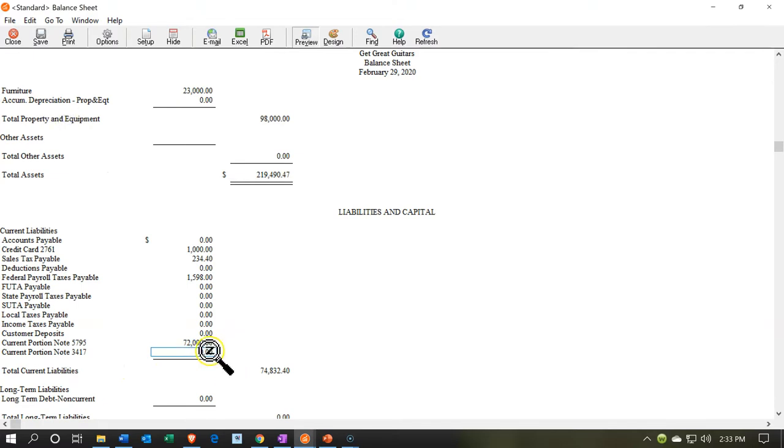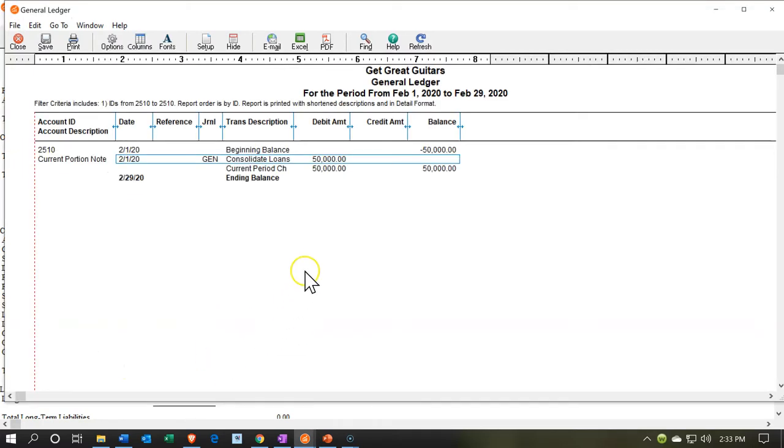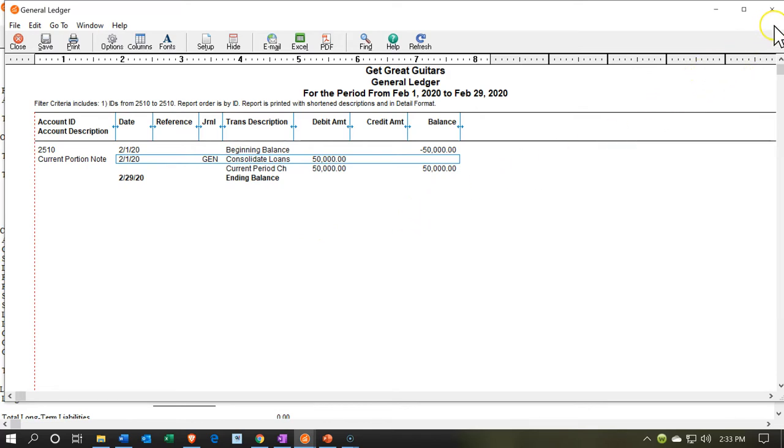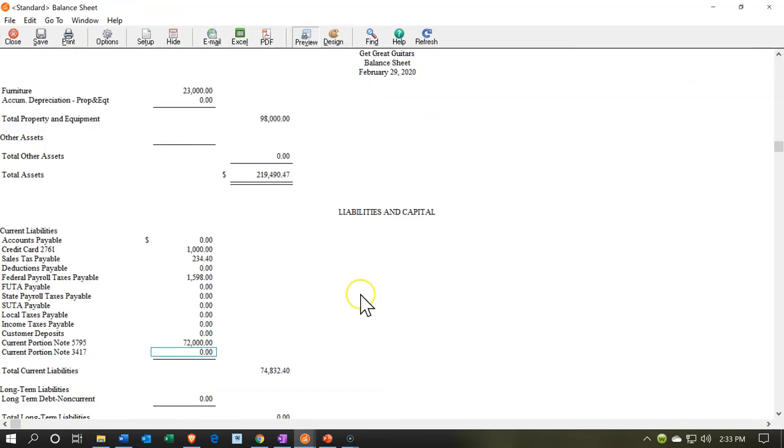There's the other account. If we zoom into that transaction, then we could see that there's our transaction bringing it back down to zero. I'm going to close this back out.